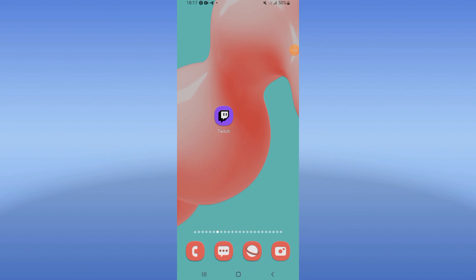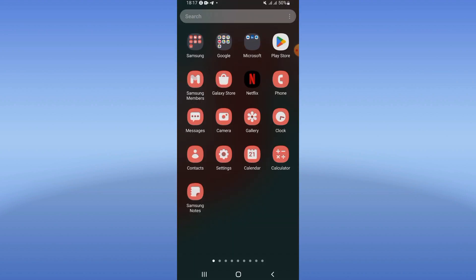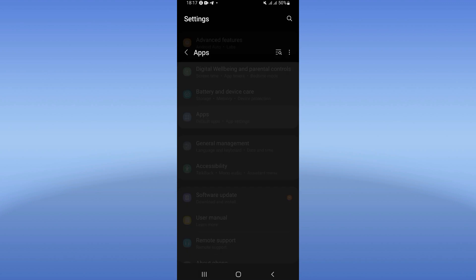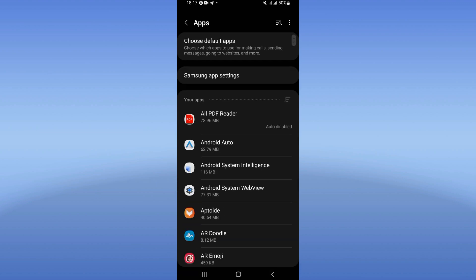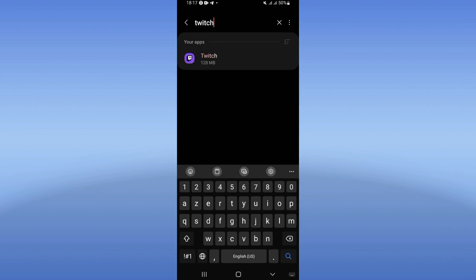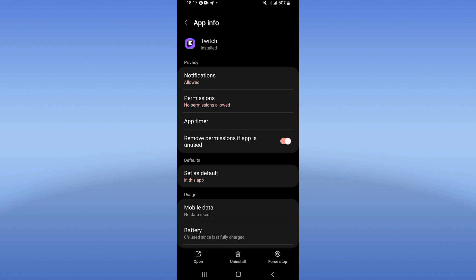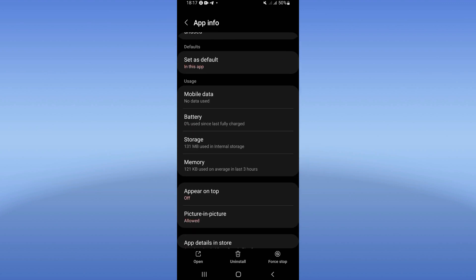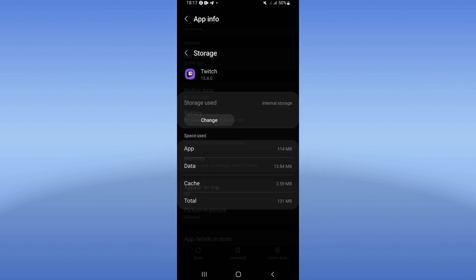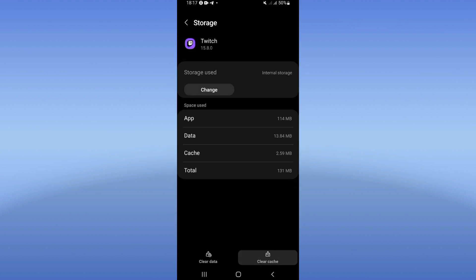Hello guys, today I will show you how to fix stream crash on your Twitch. Go open your settings on your mobile phone, click on the Apps option, and search for Twitch. Click on it when you see it, scroll down the list, click on Storage, and click Clear Cache.